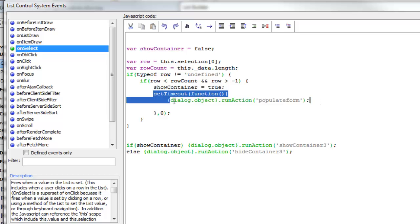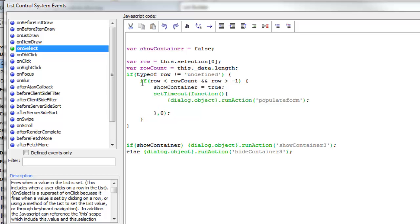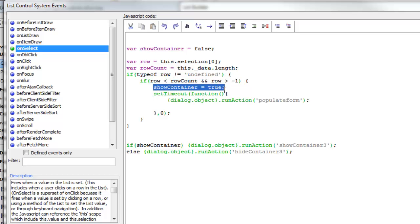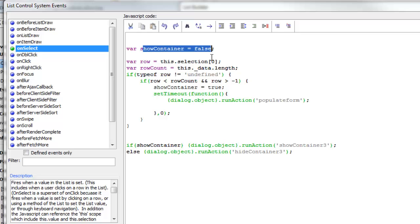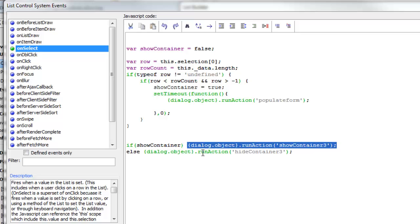So the only tricky part is this setTimeout. If those two conditions are true — the row is less than or equal to the row count and is greater than minus one — then we show the container; otherwise we hide the container. After populating the form, we execute code that either does a show container or a hide container. These two actions were defined using JavaScript actions.